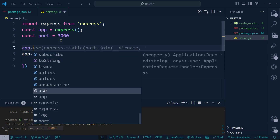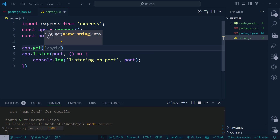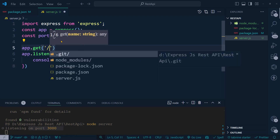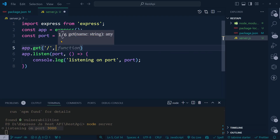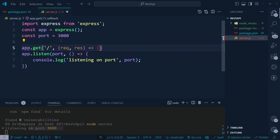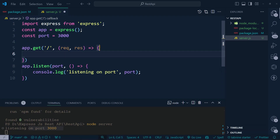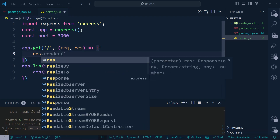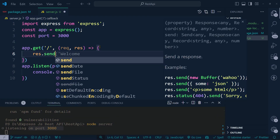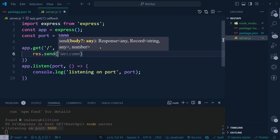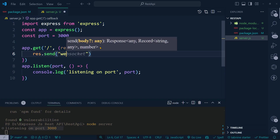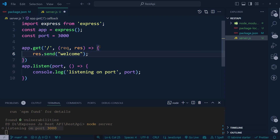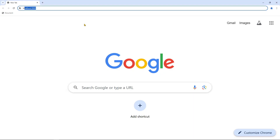To check whether it's working, we can add 'app.get'. The 'get' method accepts two things: a path and a callback function. We define an empty route '/' and a callback function that accepts request and response. Inside the callback, we call 'res.send' and add a message like 'Welcome'.